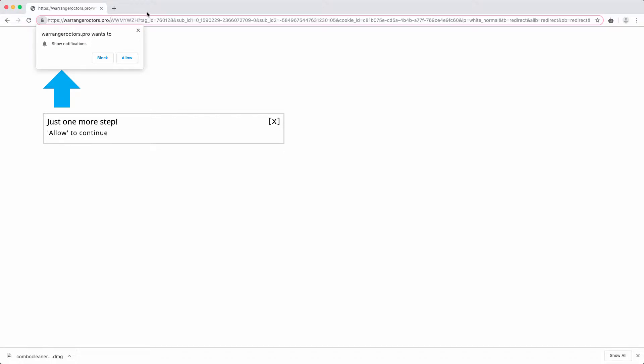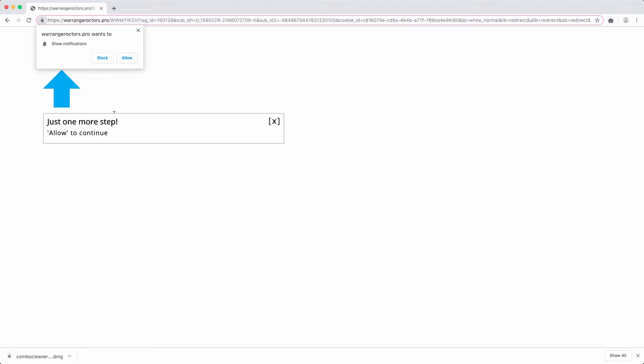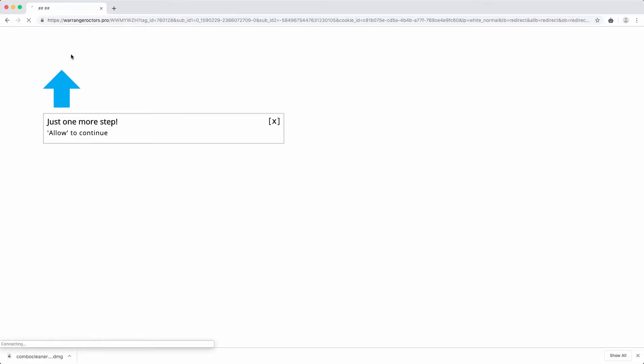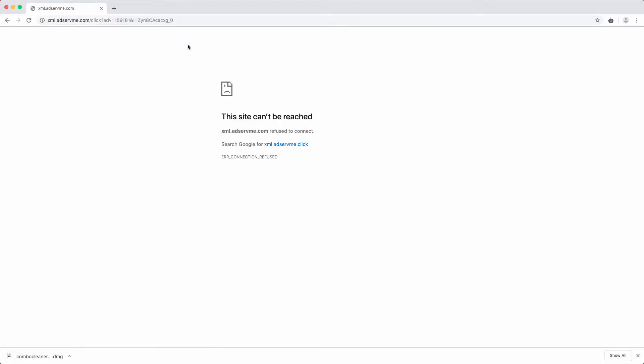I strongly advise you not to click on this allow button because this will hijack your browser and you will start massively receiving these pop-ups randomly into your screen. Stay away from clicking on the allow button, and if you have done so by mistake, I'll show you how to disable these notifications.